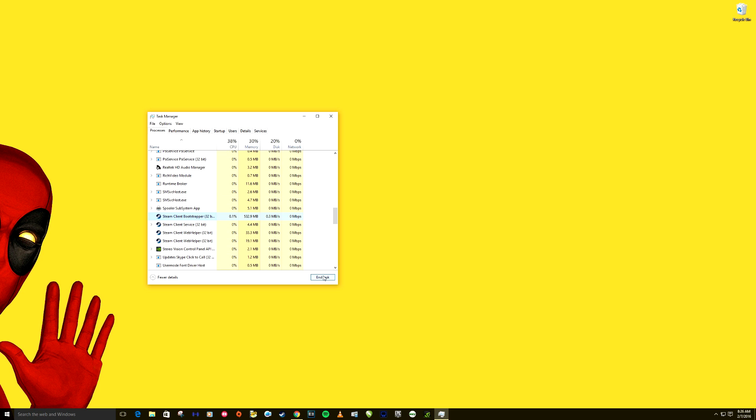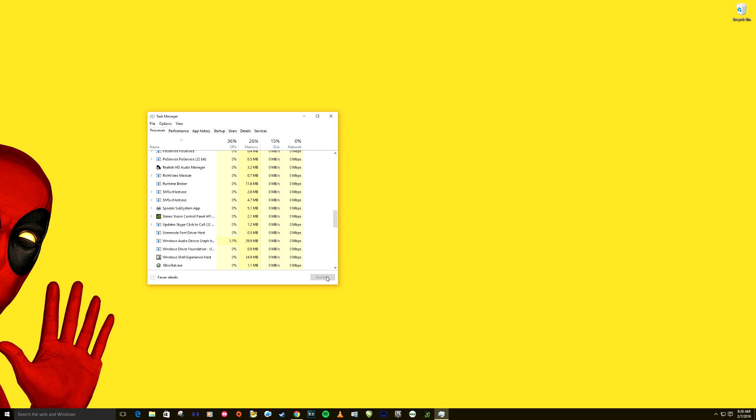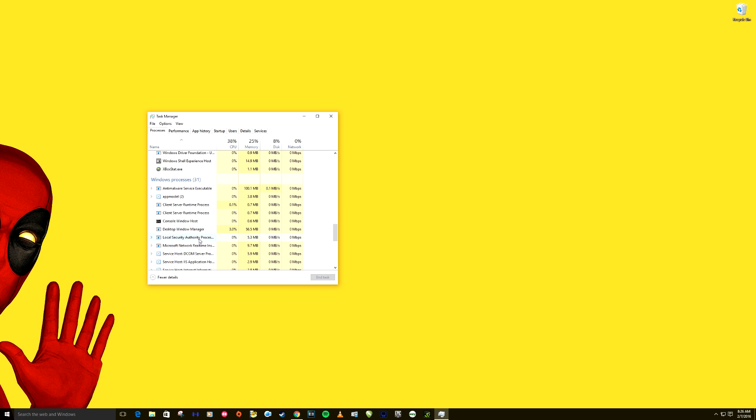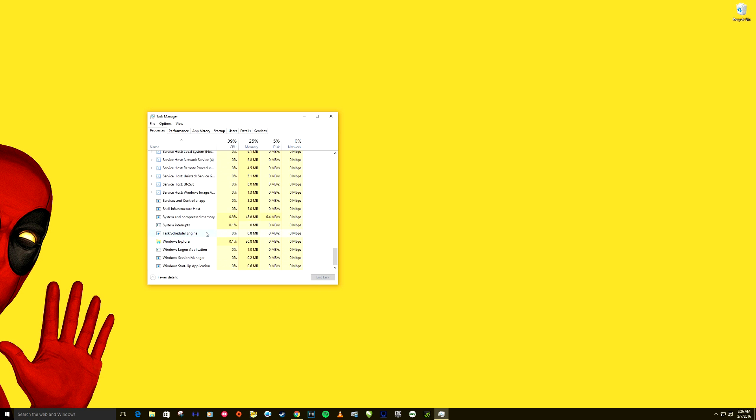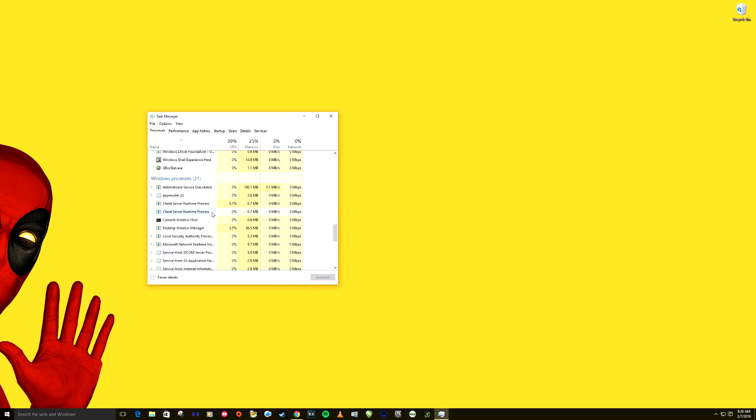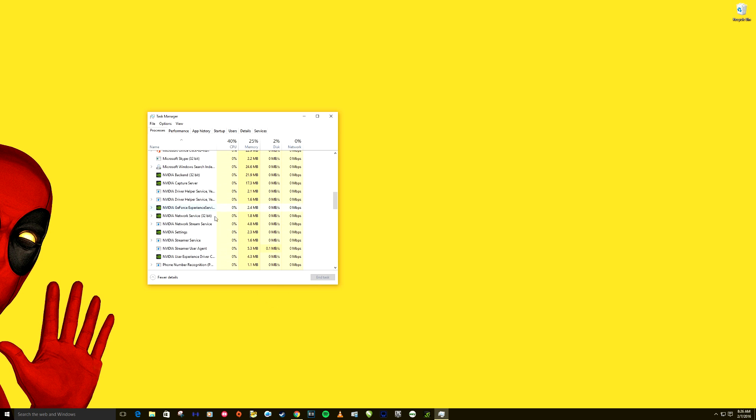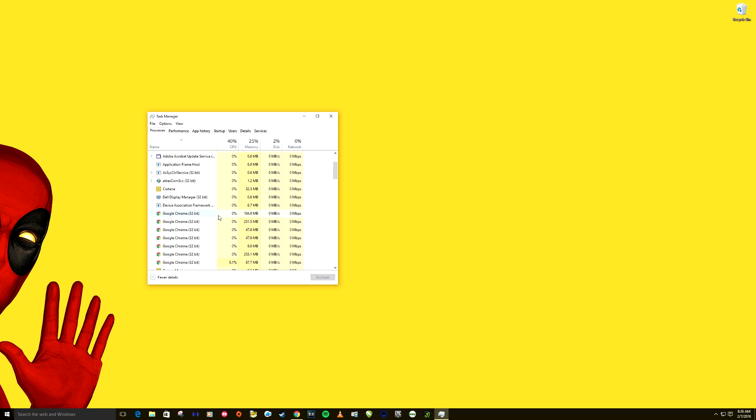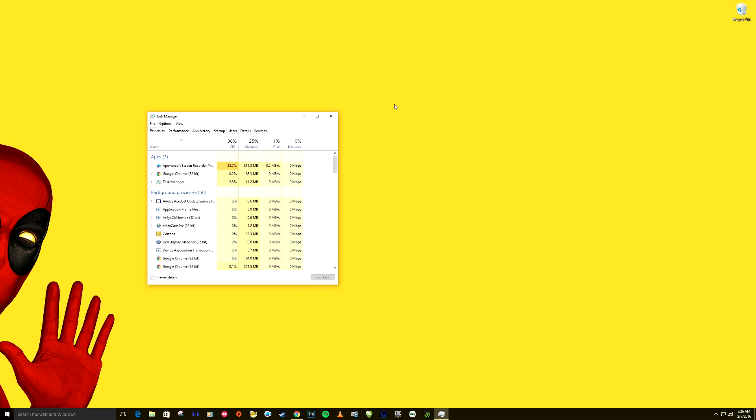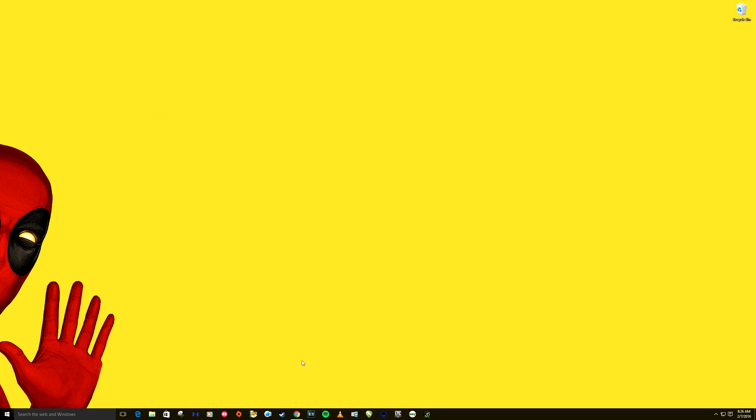We want to end task anything Steam related. Let's just do a quick search like that and Steam should start up from there. If that doesn't work, your next step should be just to restart your computer. If after doing step one and doing step two does not work, the next thing we want to try...